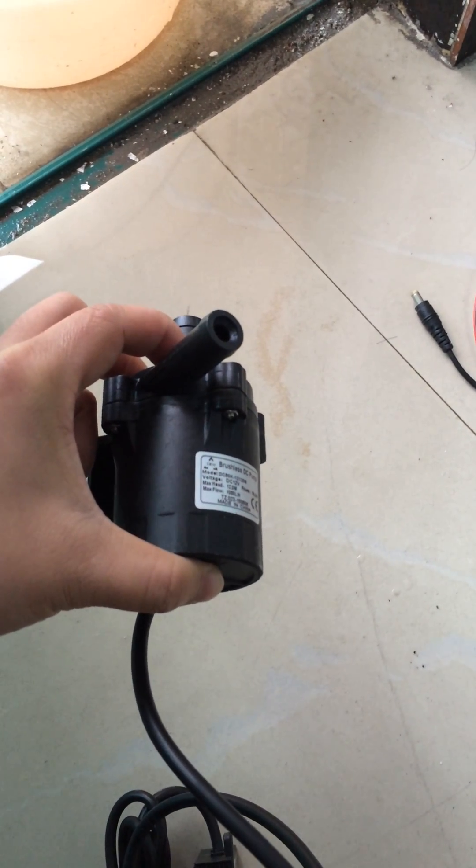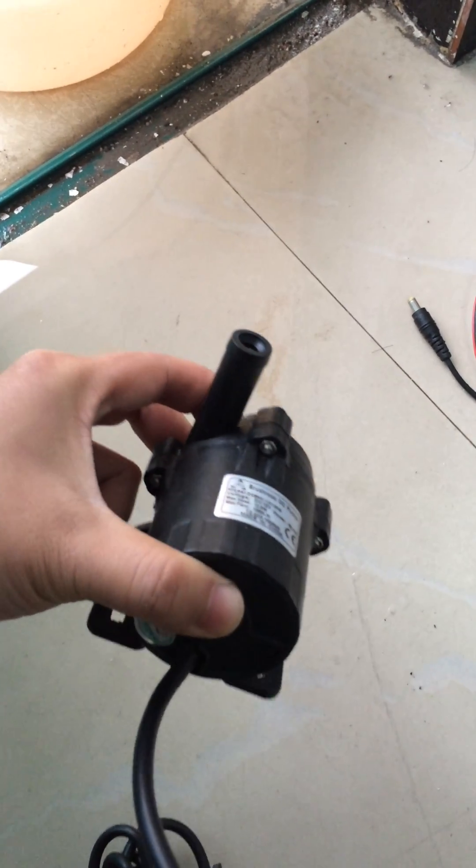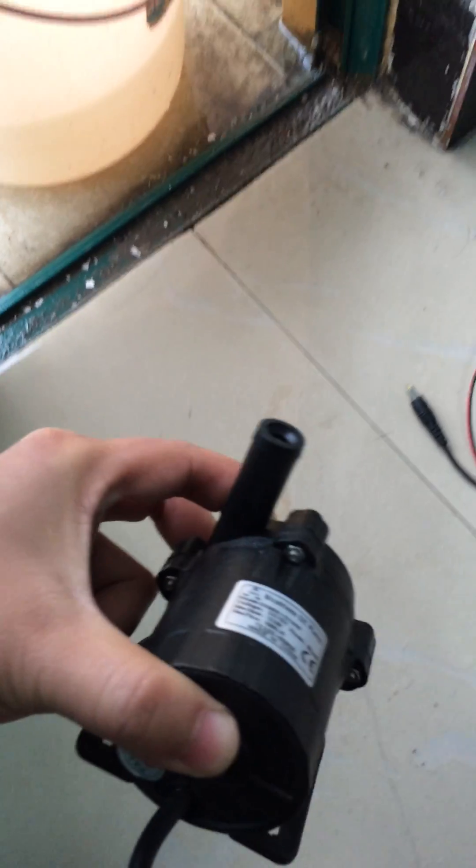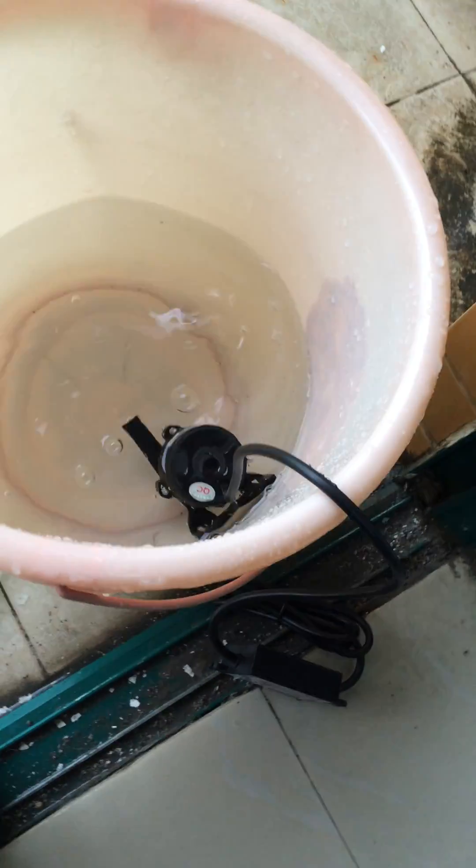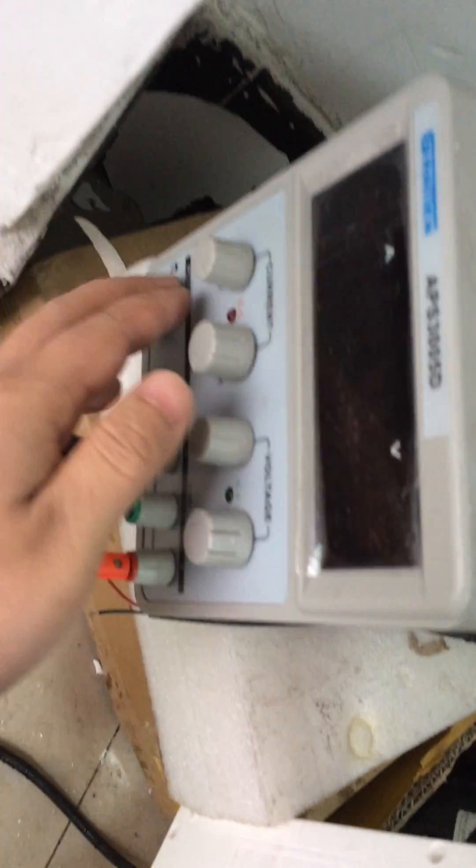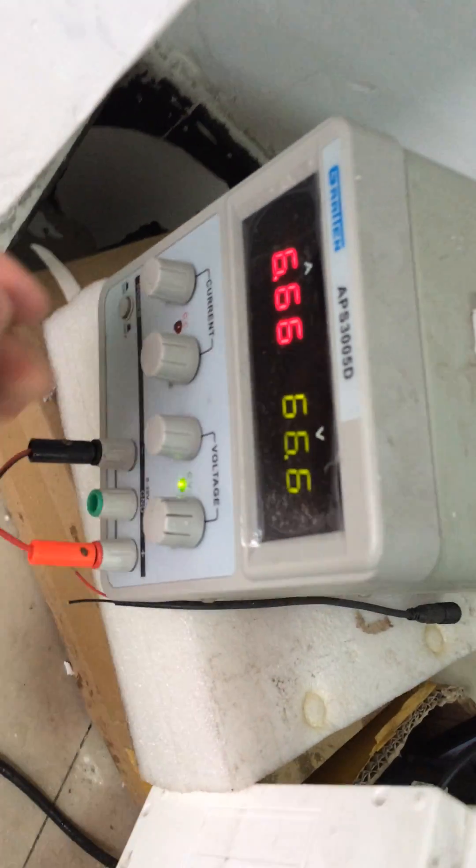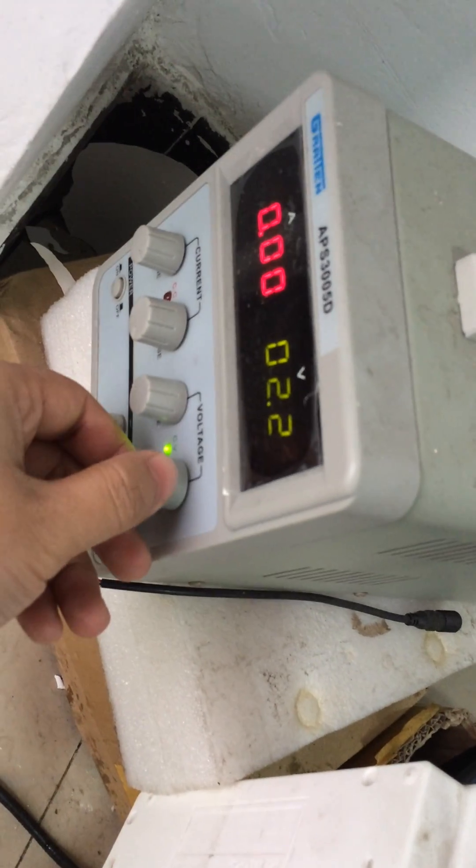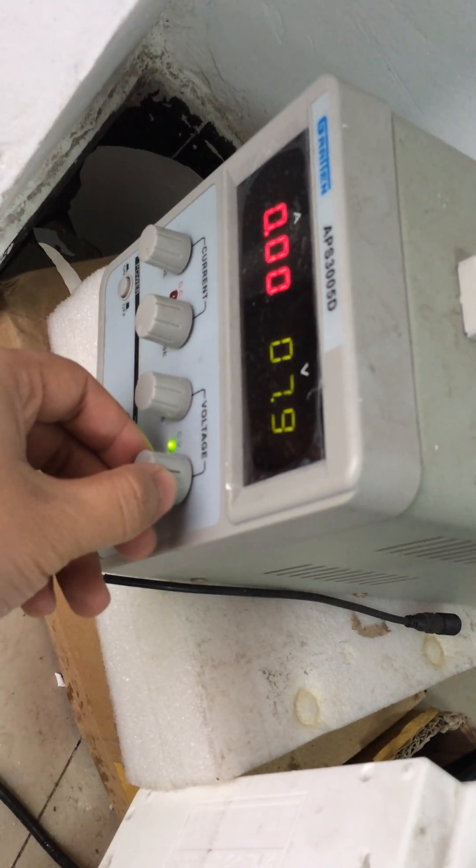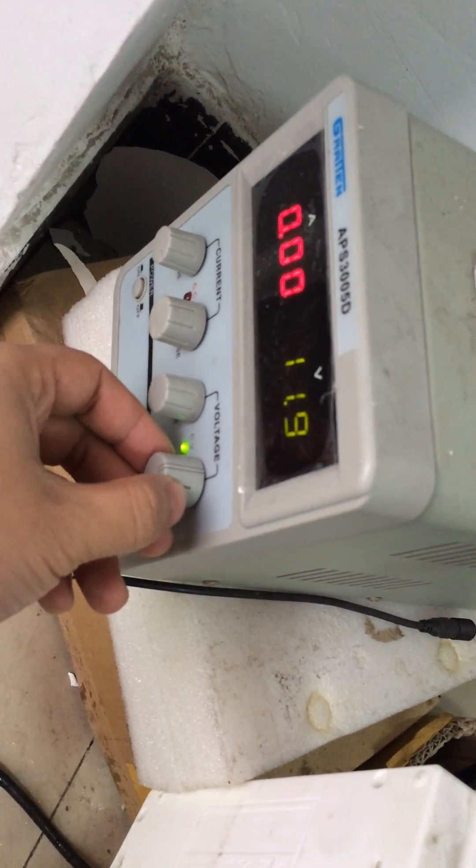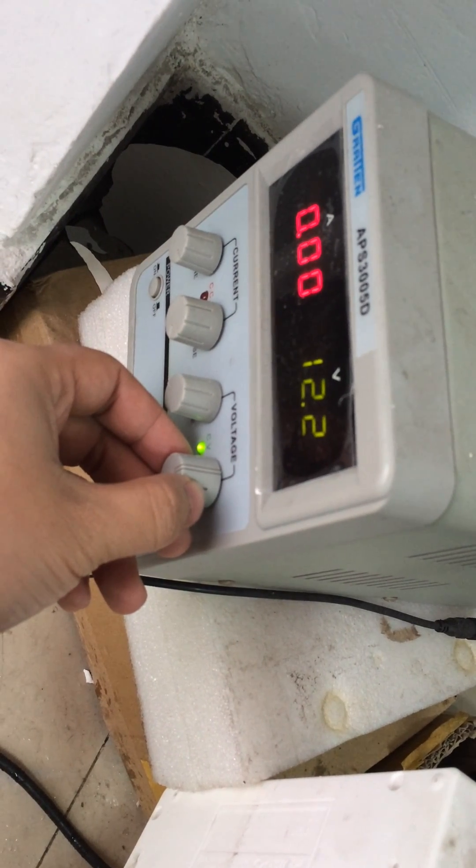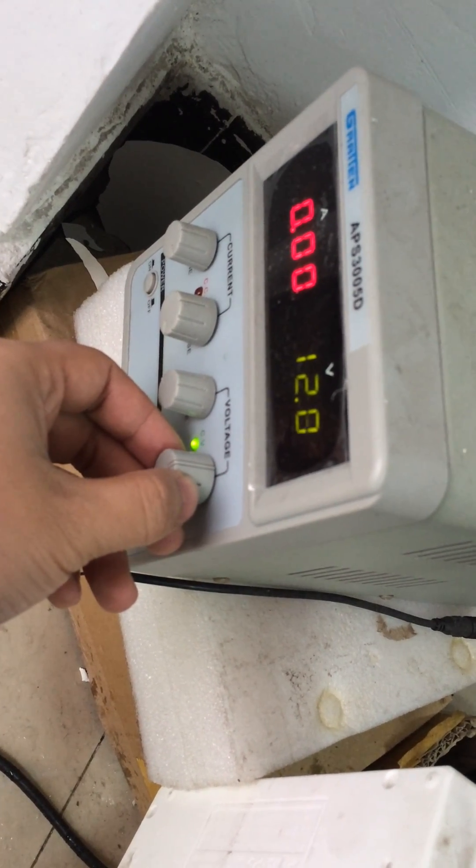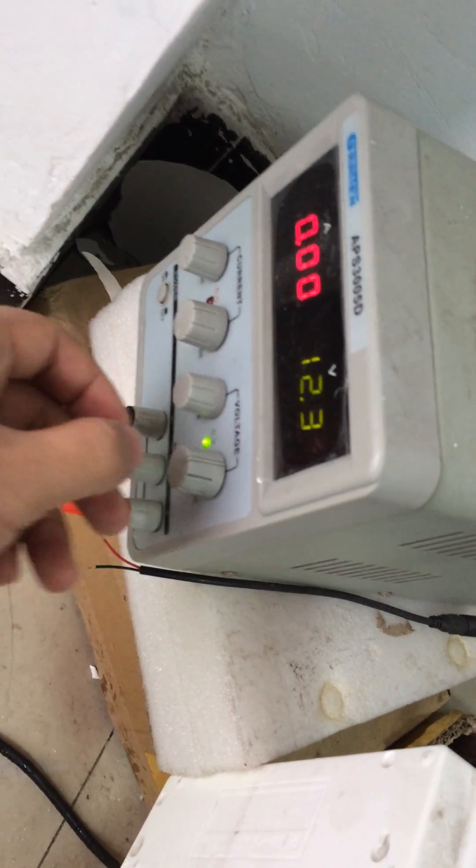Okay, let's connect with the power supply, set it into the water. Open the power supply, adjust to 12 watts, 12 watts, okay.